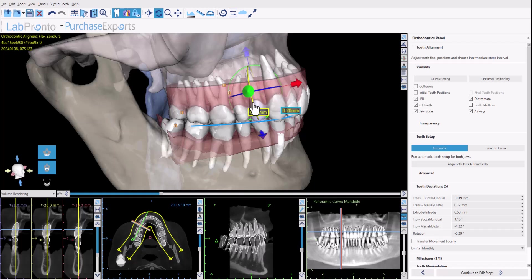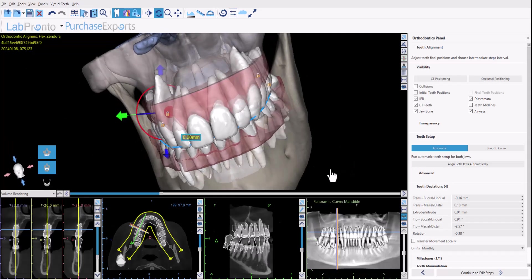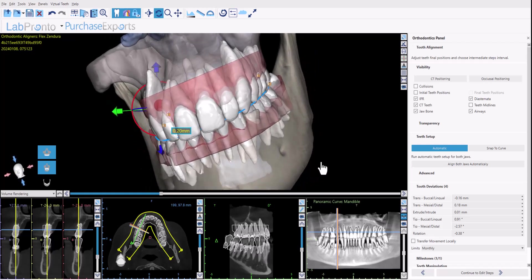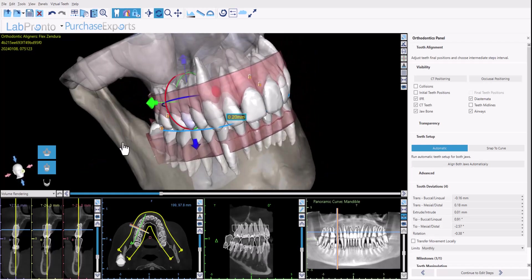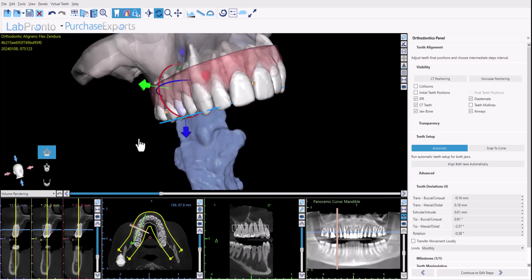We can see on the screen that the software shows the relevant IPR information as we move the tooth. If you click on a tooth, the 2D CT scan slices will adjust automatically as well. We've also slightly modified some visibility and control options — on the left next to the head you can toggle on and off the visible arches.